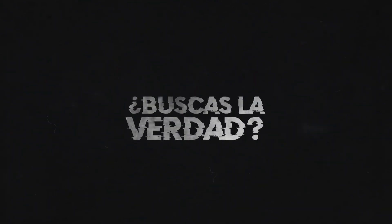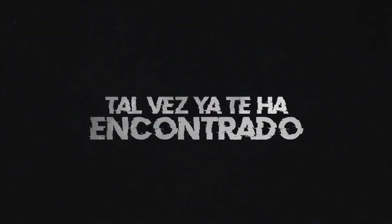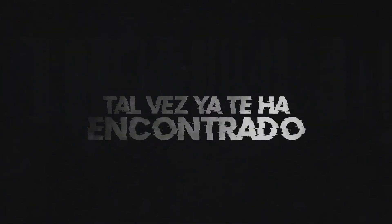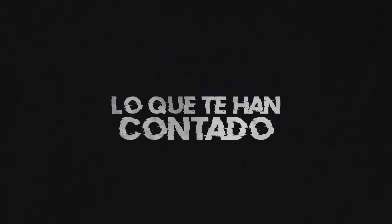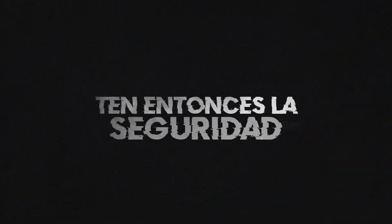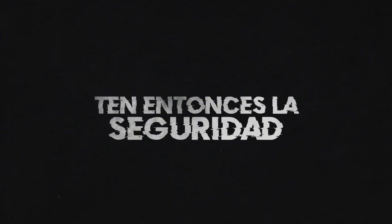No es que es la verdad, tal vez ya te han comprado y deja de contar lo que te han contado. Niegas toda claridad, ten entonces la seguridad.